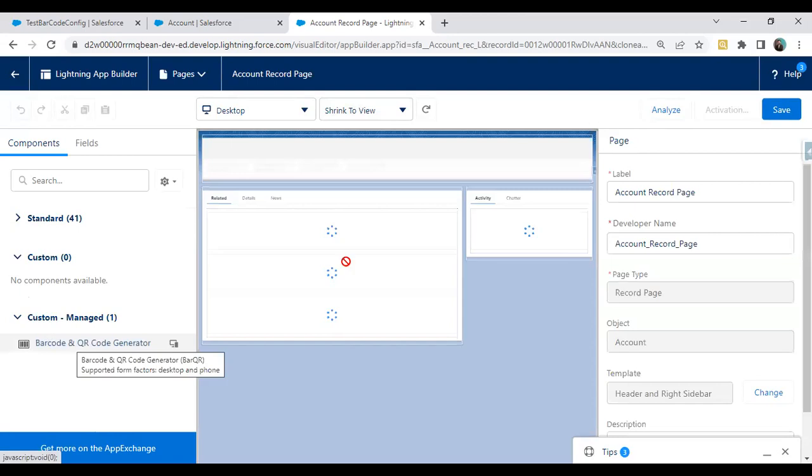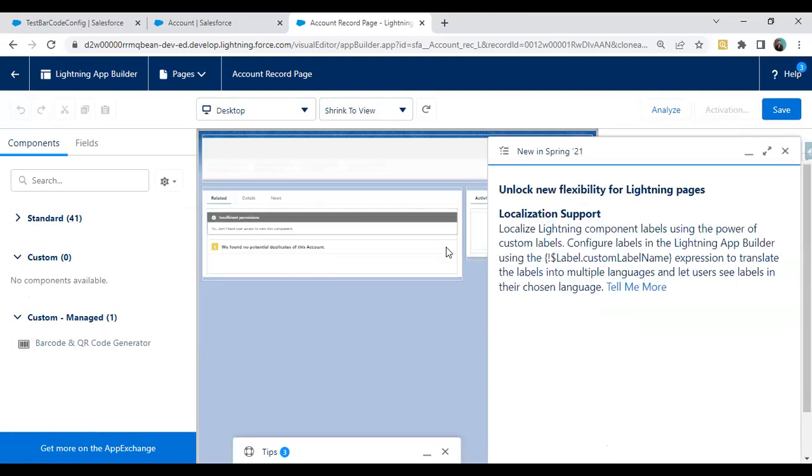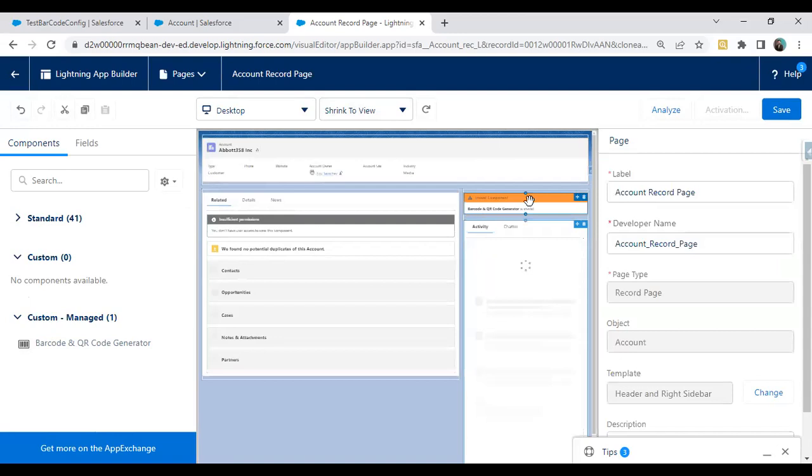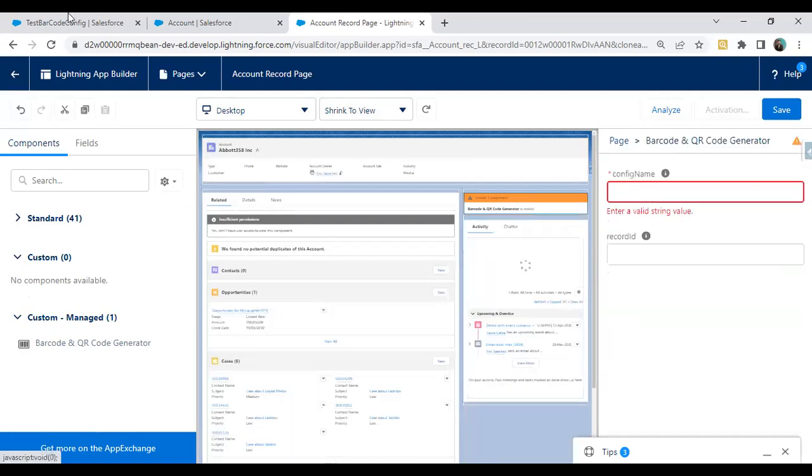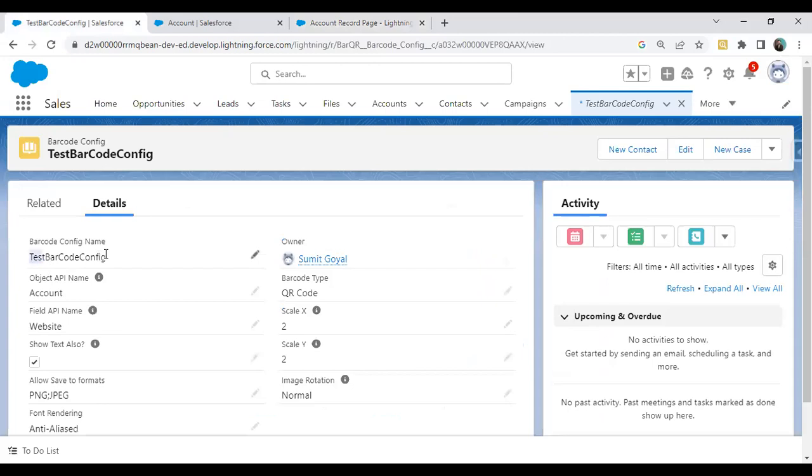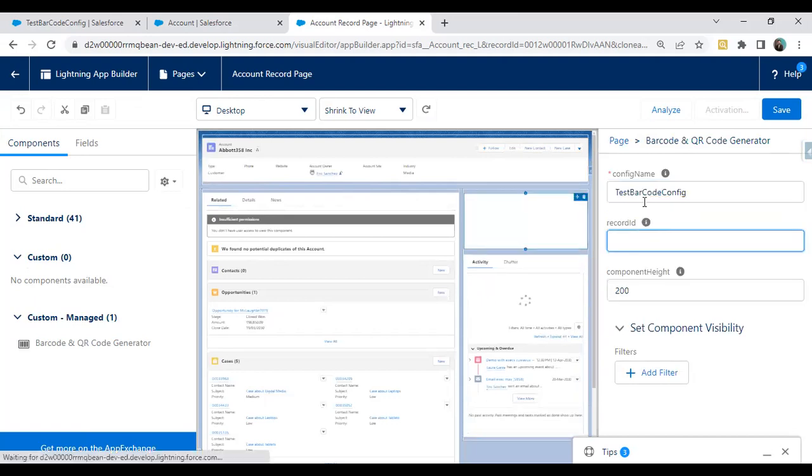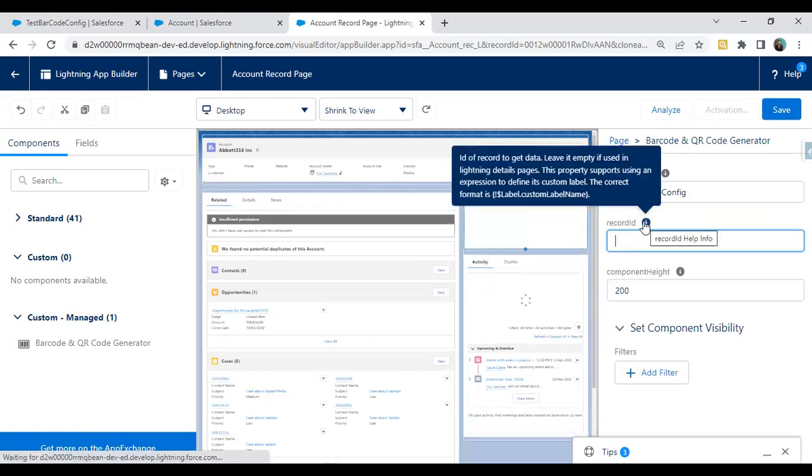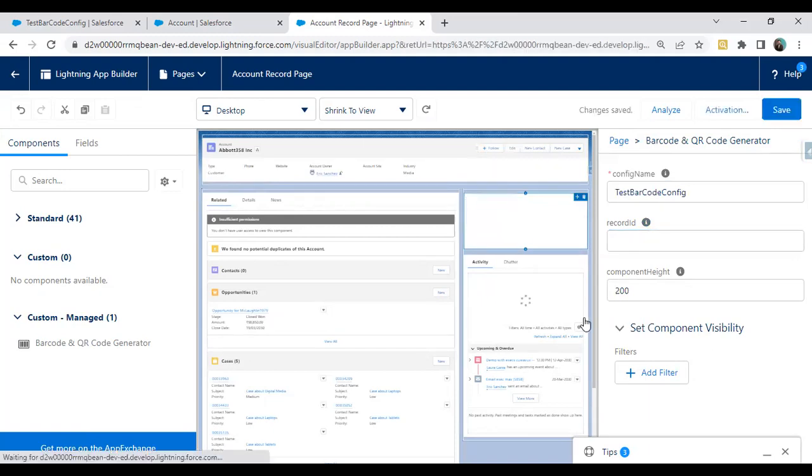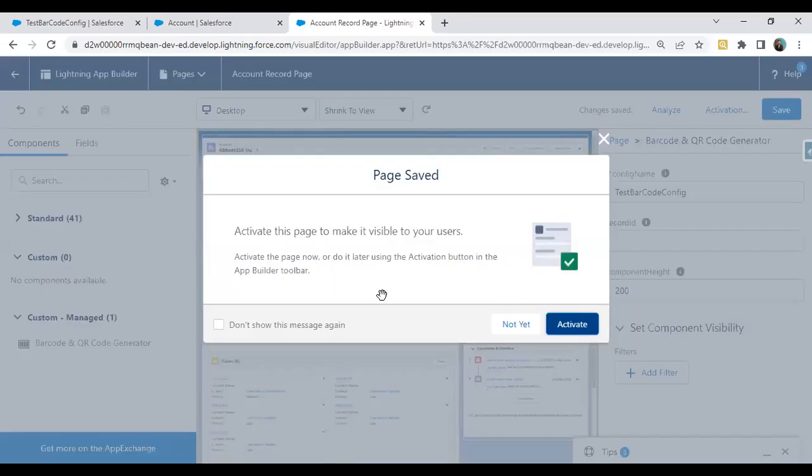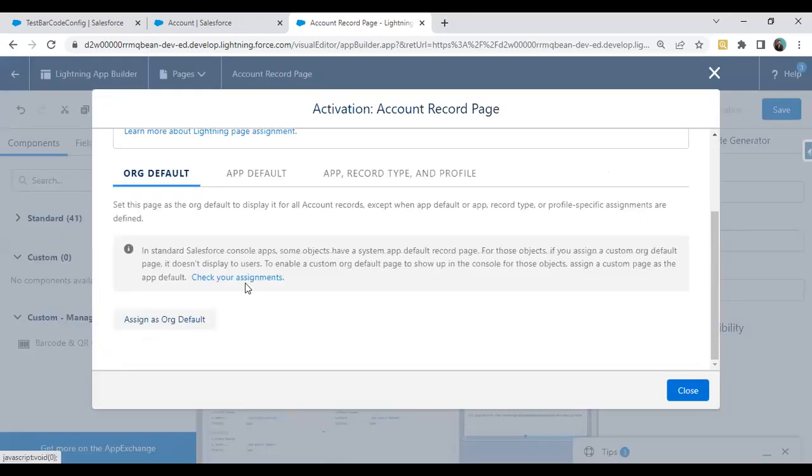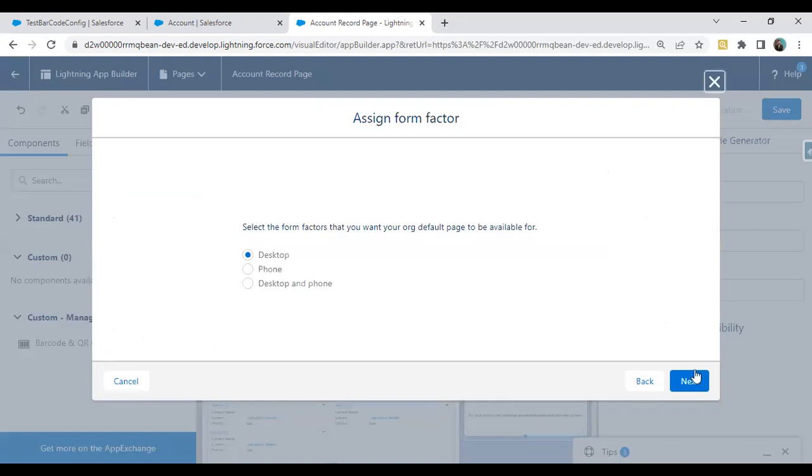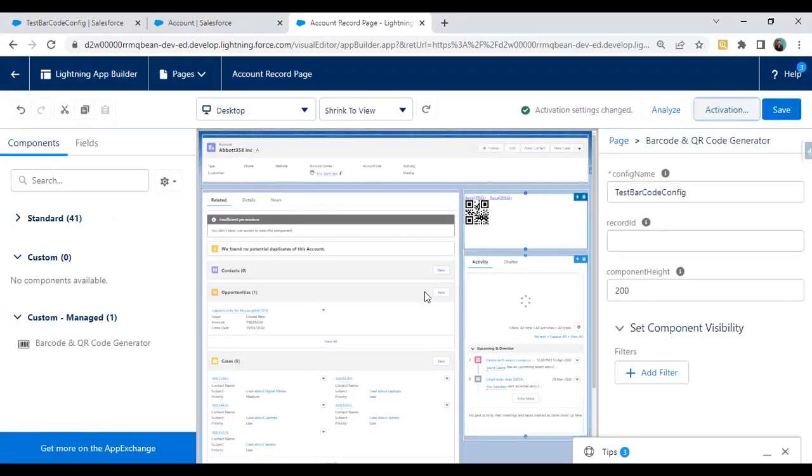We are getting a custom component from the managed package - QR and Barcode Generator. I drag and drop this Barcode Generator here and we have to configure the settings. It's asking for a config name, and this is my barcode config name. No need to assign record ID because this tool will automatically take the record ID from the URL. Save this, activate it, and make it available for org default. The configuration has been done successfully.